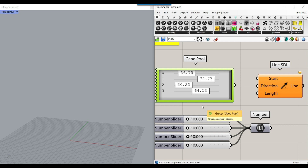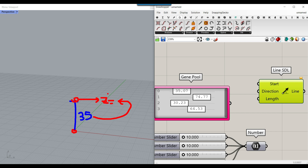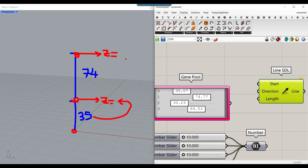For the first point define 0,0,0 and go 35 in the Z direction. Then we need a second point with Z of 35, and the next line length is 74. The following point's Z is the addition of these numbers, so 35 + 74 = 109. Then we need another line with a length of 30. So we have to produce these points and add these numbers cumulatively as we go.